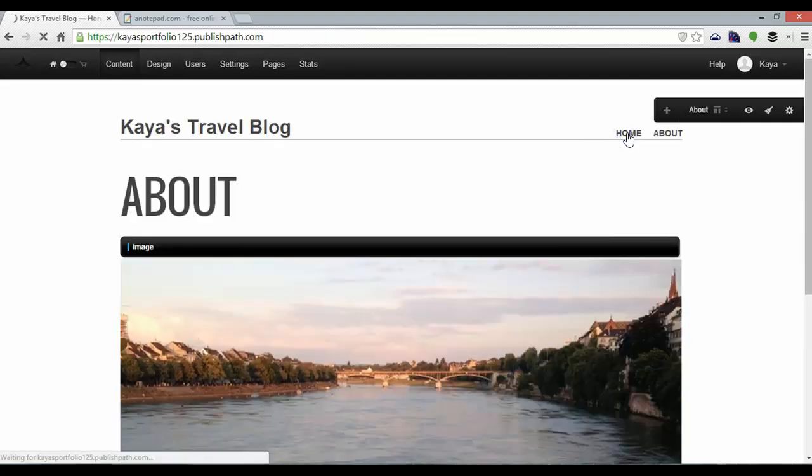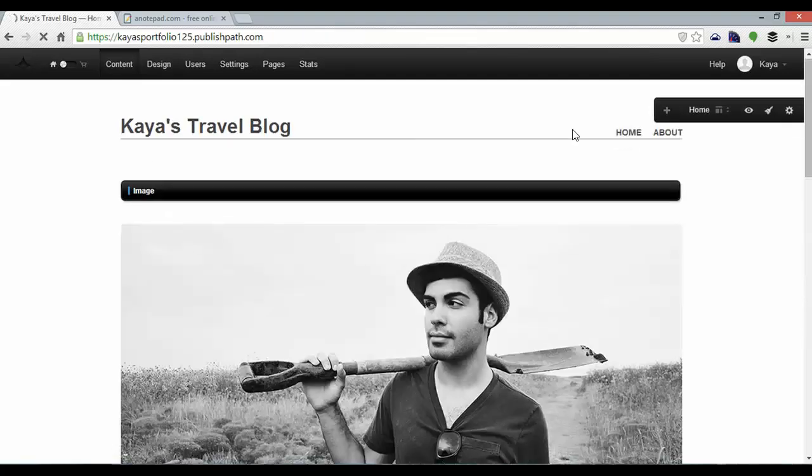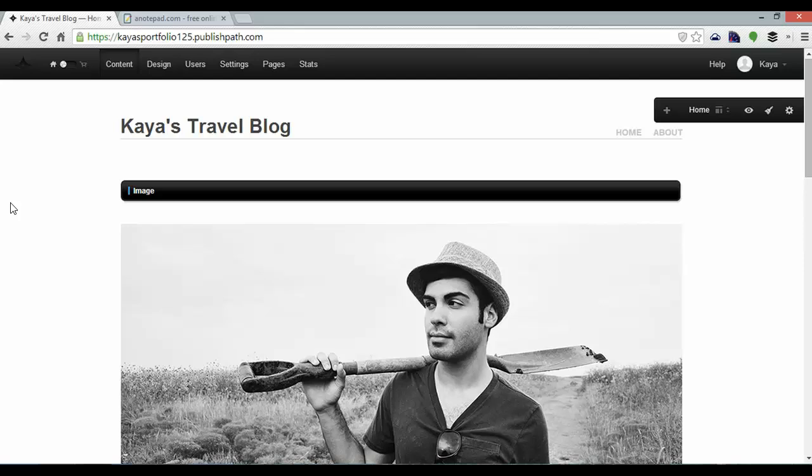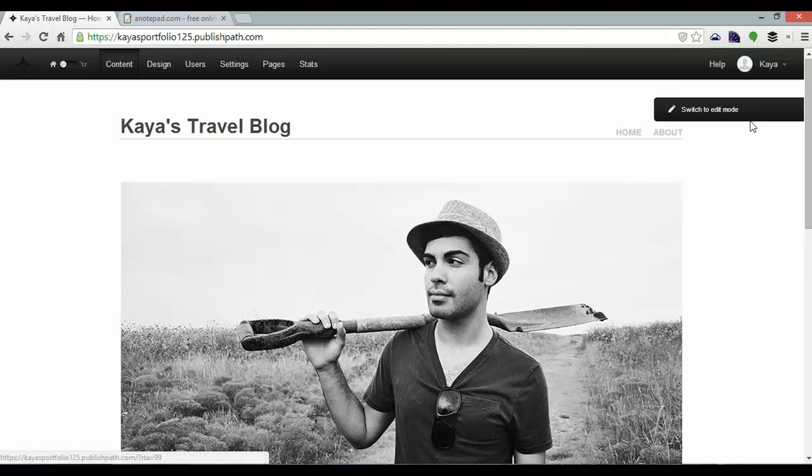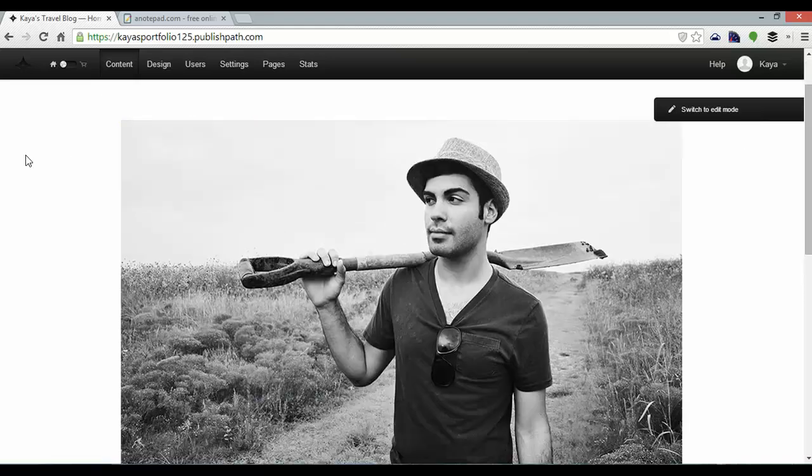So now I have two working pages. One of which is a blog. And if I click the preview button here I can see my website as a visitor would see it. And there we go.